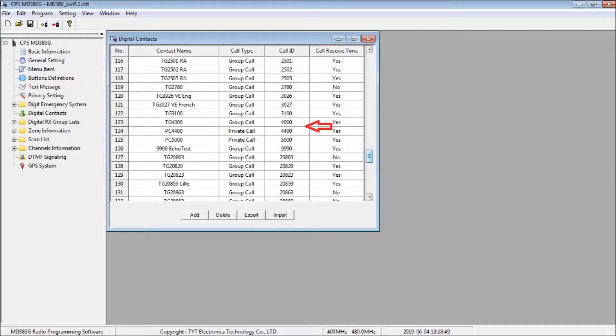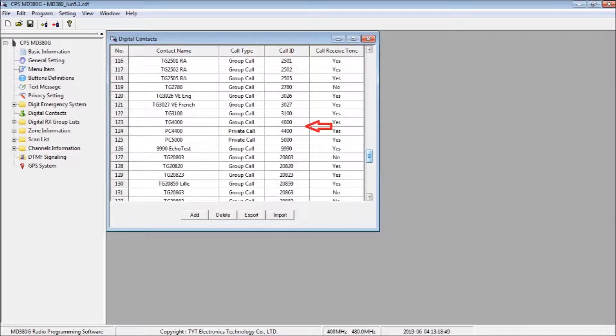As an example, I have selected the AMD 380 CPS. It is likely that you already have a selection of talk groups in your contacts list. However, to make this operation work correctly, you need to have installed Contact 4000 as a group call as well as a private call.